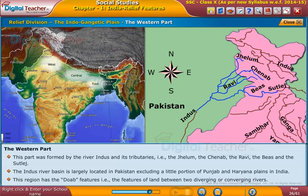This region has the dual features, i.e. the features of land between two diverging or converging rivers.